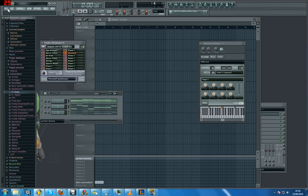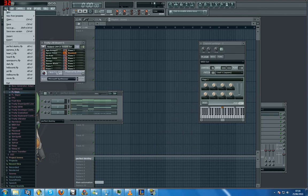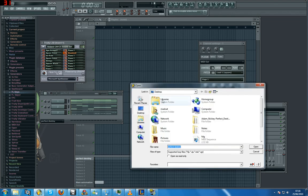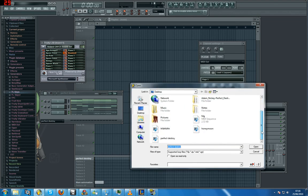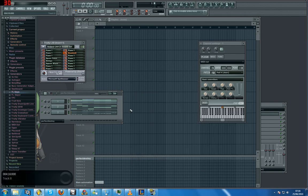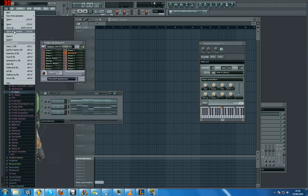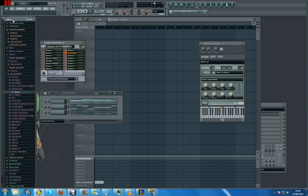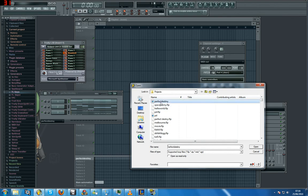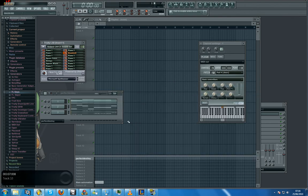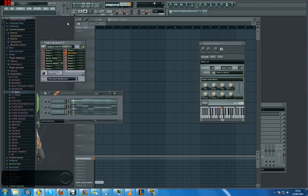Now what I'm going to do is go to File, Open, and of course it's going to my desktop here. Okay, so I just opened that in FL Studio. Open Perfect Destiny. Accept all of them. Plays back. Loud.